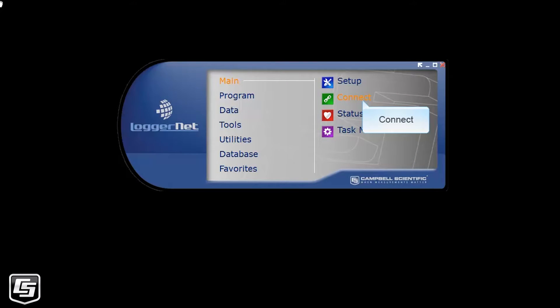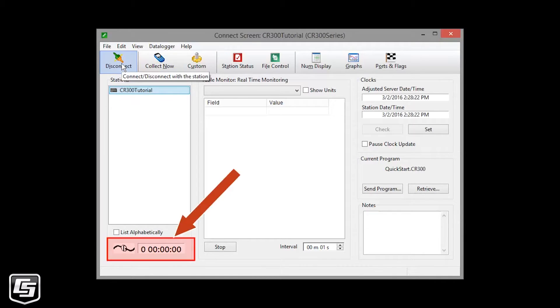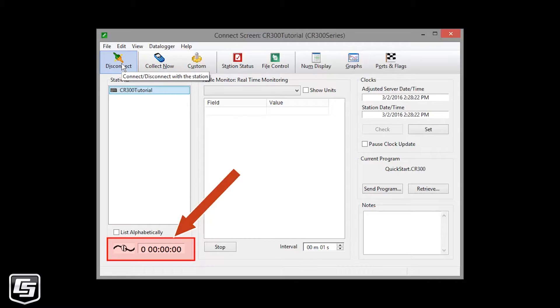From the main category of the LoggerNet toolbar, click Connect. Select which station to connect to. Once connected, this graphic indicates your connection state and you'll notice the elapsed time increasing.